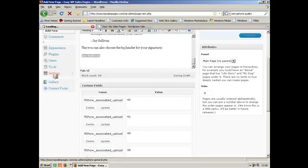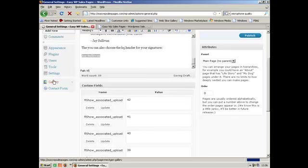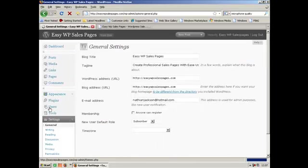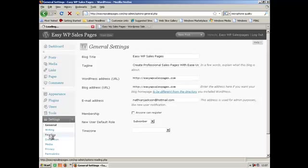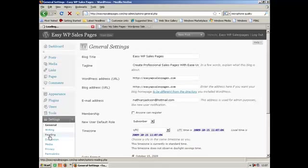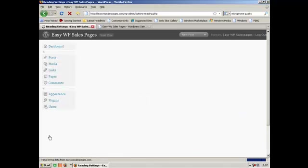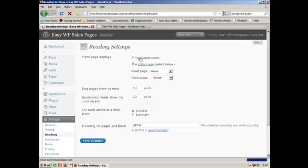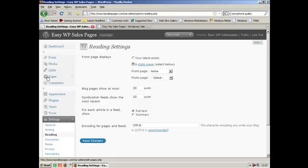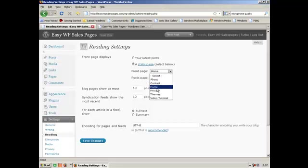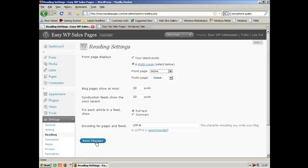Also you need to go into settings if you chose to create a page called index or home. Go into your settings part on the left-hand side there. Click that link. And then the writing part. Then you've got your latest post there. Front page displays, or a static page.